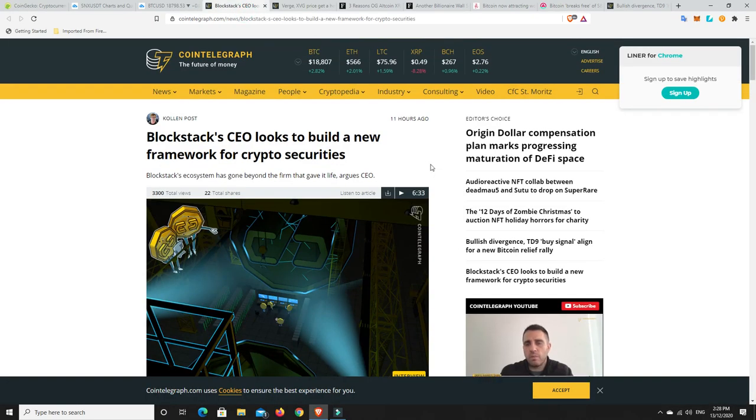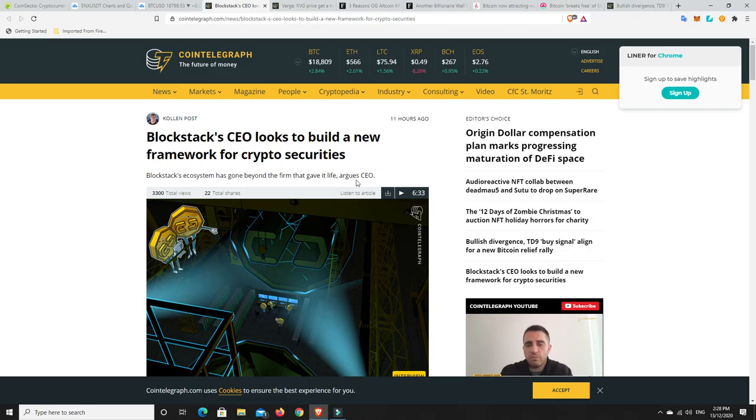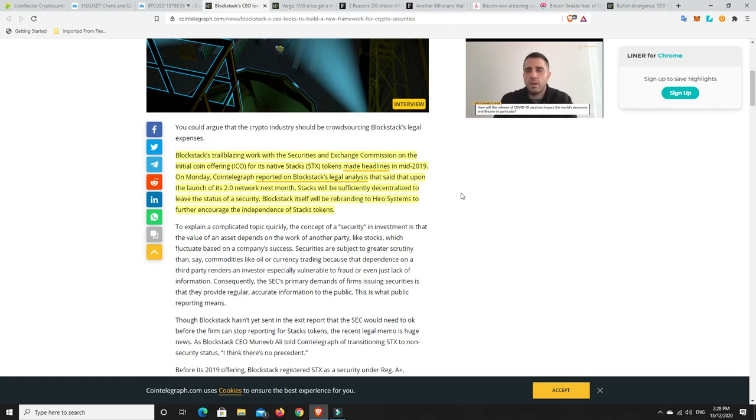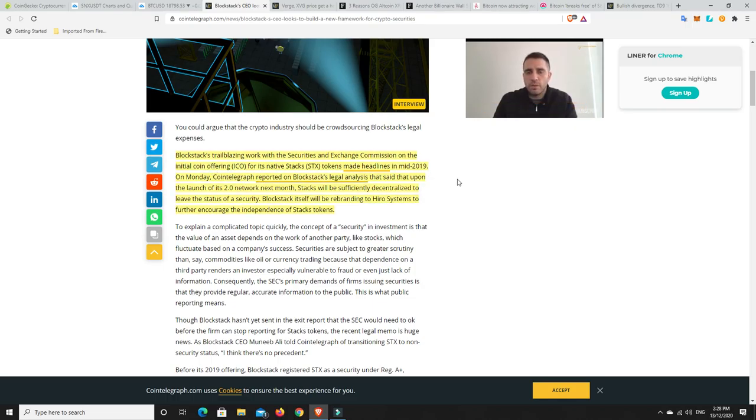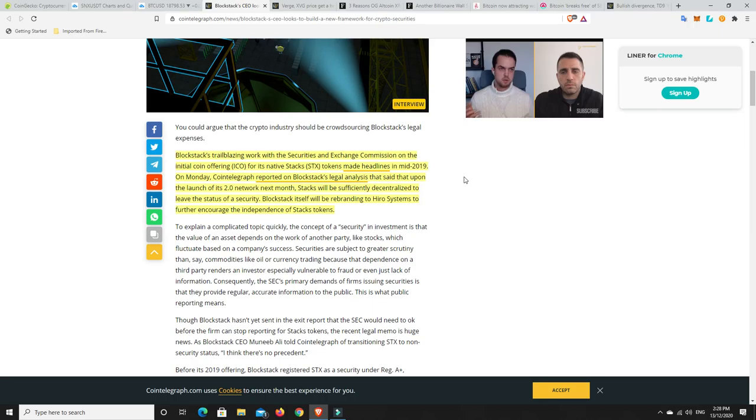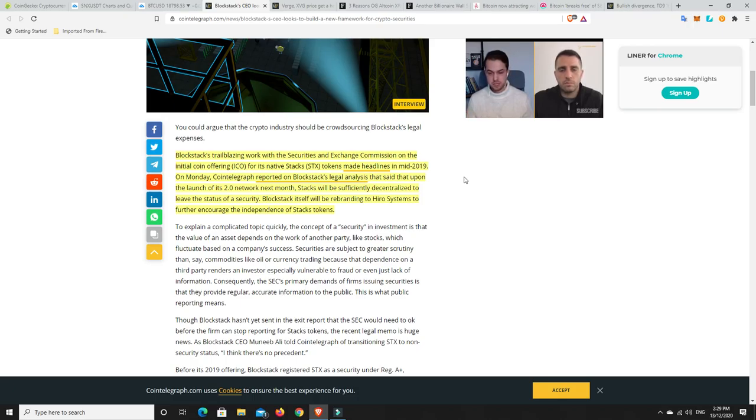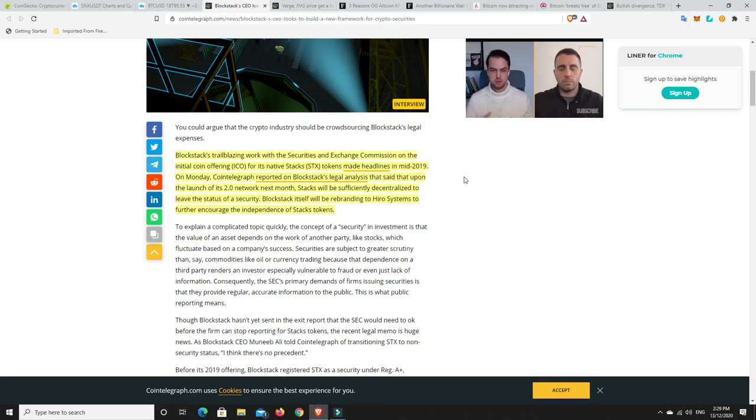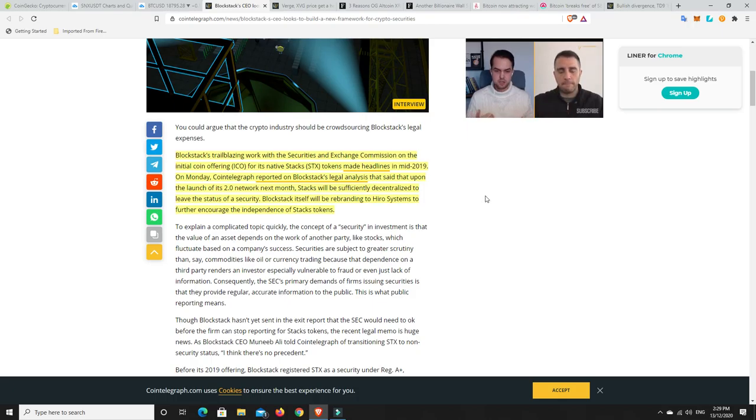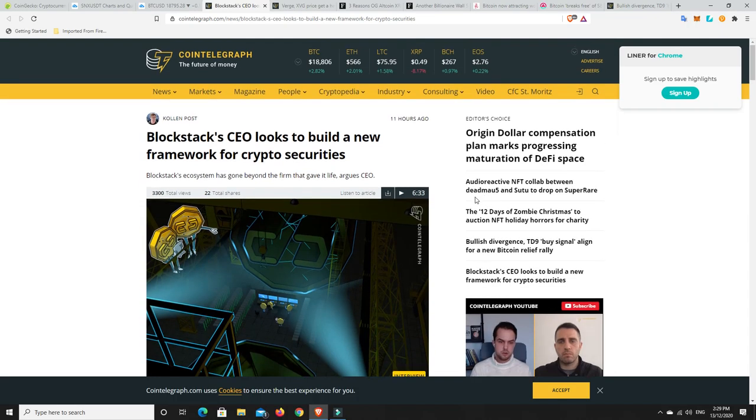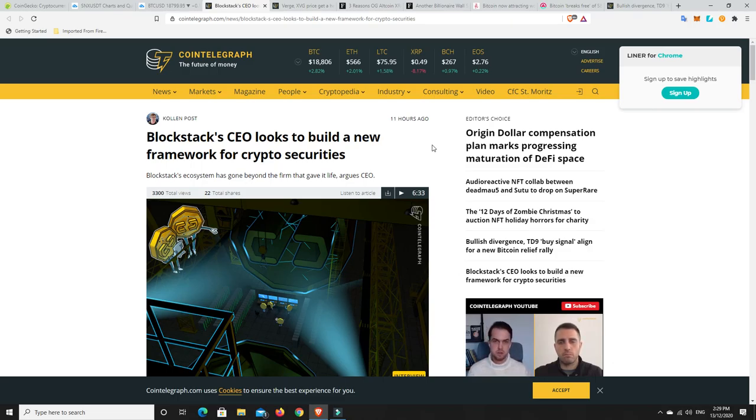Blockstack's CEO looks to build a new framework for crypto securities. Blockstack's ecosystem has gone beyond the firm that gave it life, argues CEO. For those who don't know, Blockstack was the first regulated securities ICO, I think in 2019.